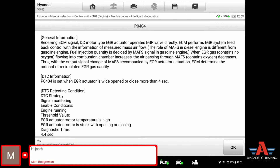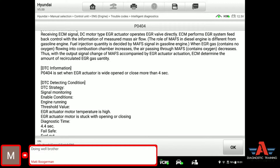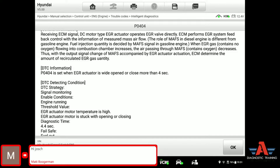So it takes the mass airflow sensor information to control the EGR valve. The role of mass airflow in a diesel engine is different from a gasoline engine. Fuel injection quantity is decided by mass airflow signal in a gasoline engine. When EGR gas — exhaust gas coming into the combustion chambers — increases, the air passing through the mass airflow sensor, which contains oxygen, decreases. So if you send EGR gas into the intake, the air passing through the mass airflow sensor decreases. That's valuable information you can use in future diagnostics.